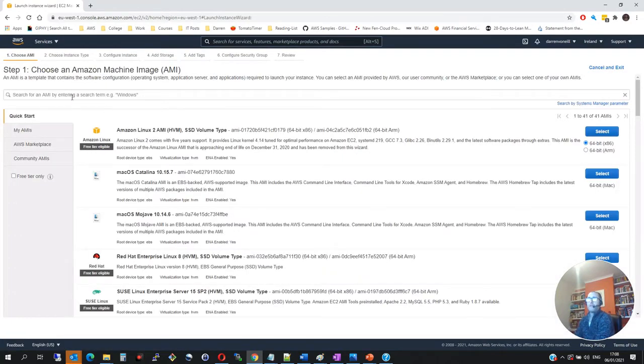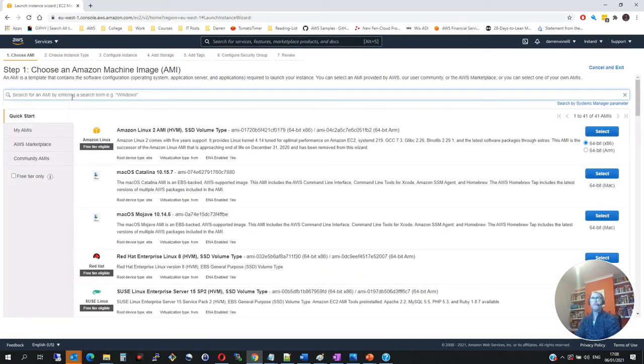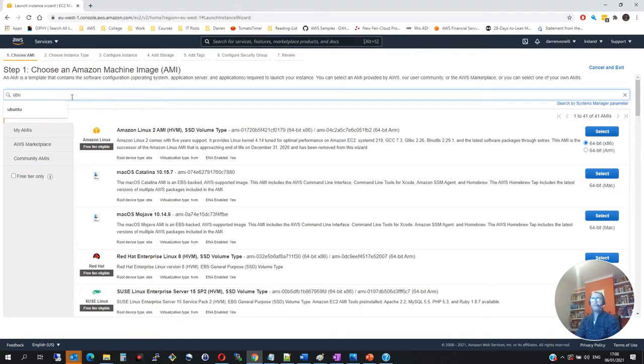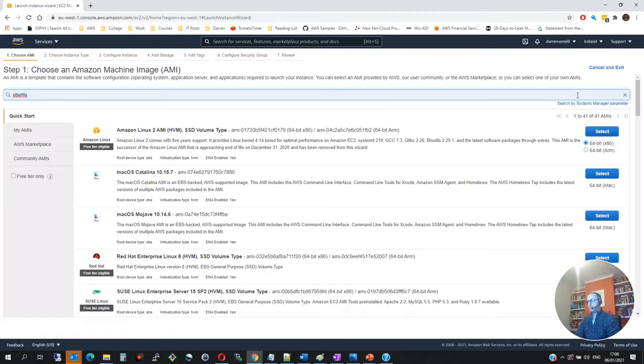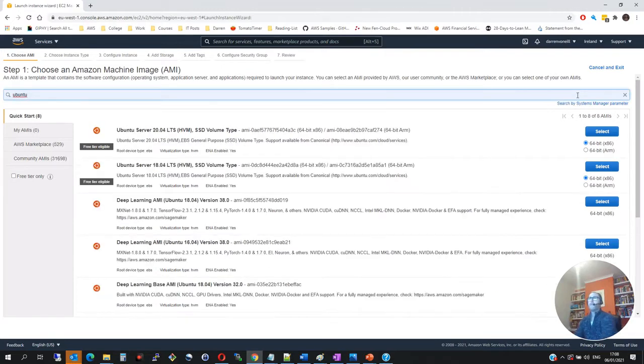We'll see we have a list of instances here. So let me search for Ubuntu. And then let me press return. So I'm going to take this one here that's free tier eligible. I'm going to click select here.